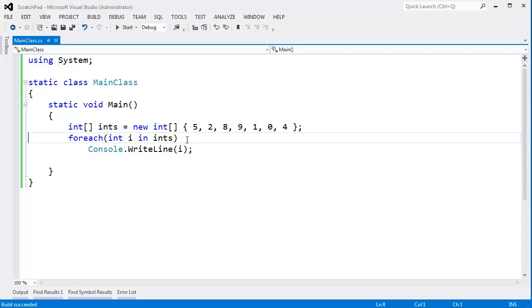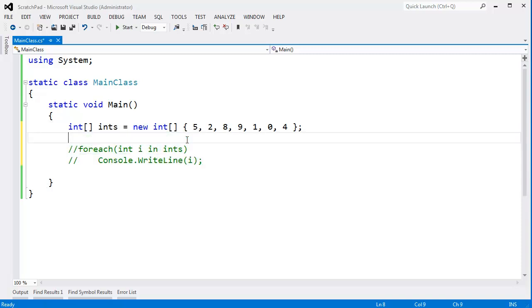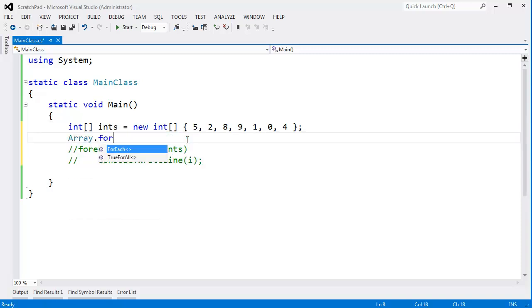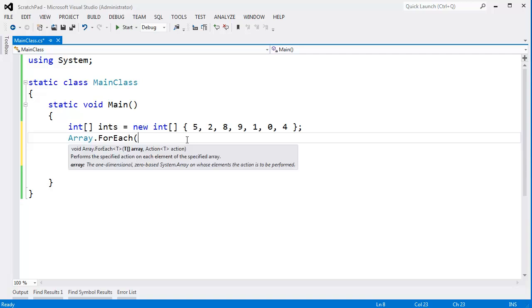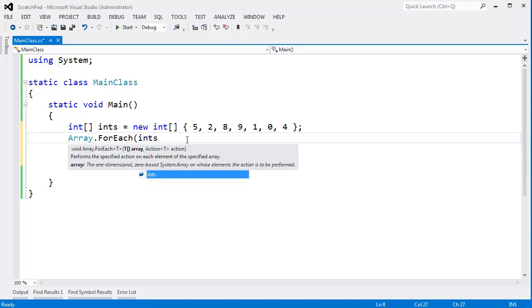Or I could use Array's built-in ForEach function. Notice it's a static function. I have to pass in ints, and then I have to pass an Action here. Action is a delegate—go watch my videos on delegates if you want to learn more—but essentially I need to pass a method here I want executed on every single element inside of ints.